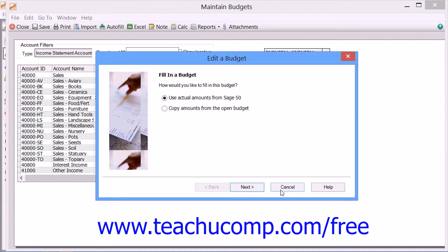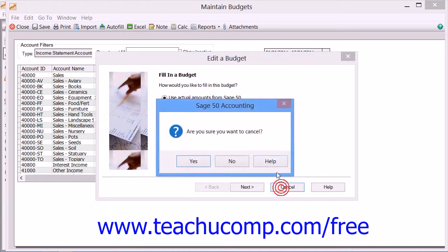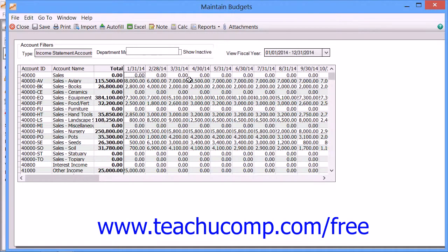Note that you will need to click the Save button within the toolbar of this window to save any changes that you make when you're finished.